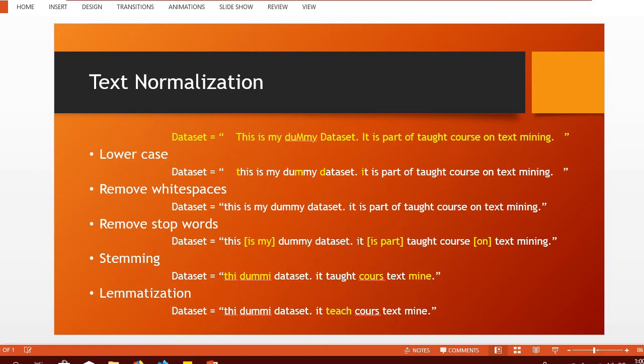There are certain common steps that we can perform at text preprocessing. Normalization is the process of converting textual data into its basic normal form that we can use. Some of the commonly used approaches for text normalization or preprocessing are converting the text to lowercase, removing white spaces, removing stop words, stemming and lemmatization.